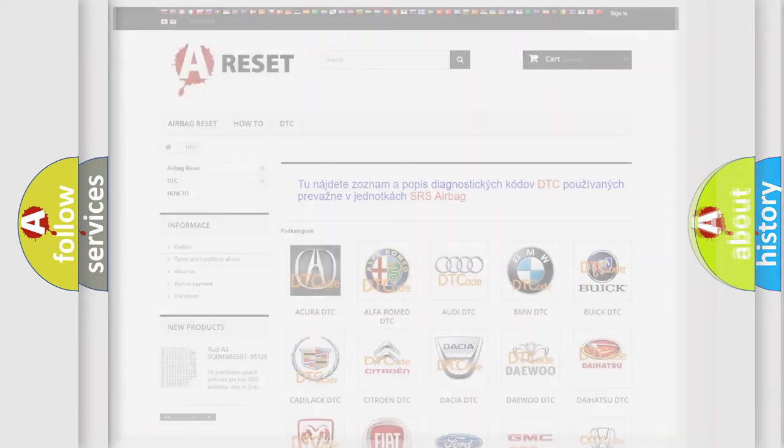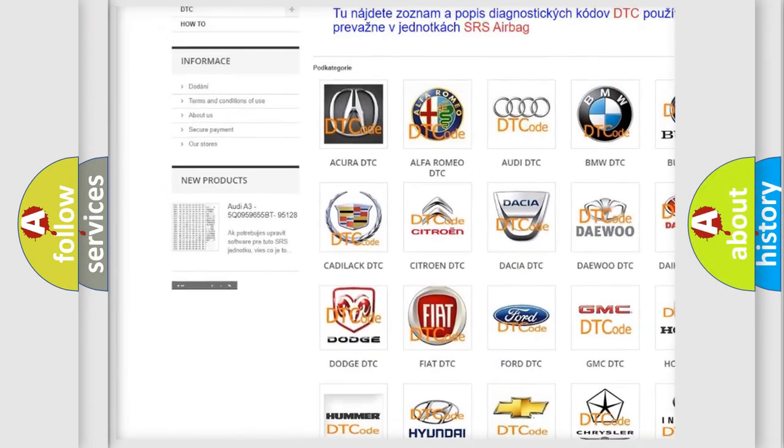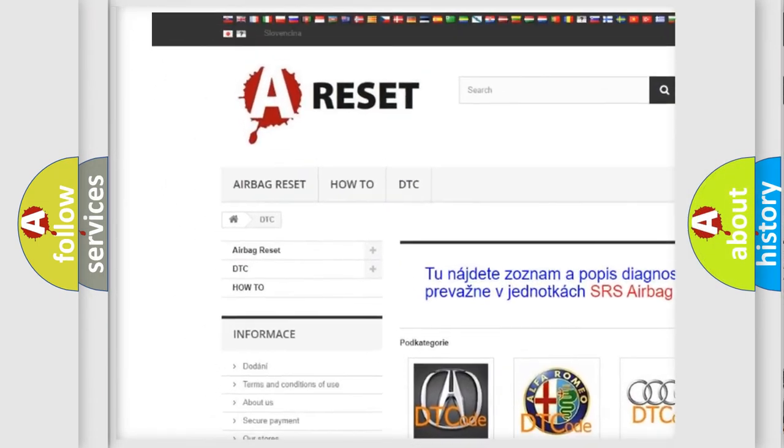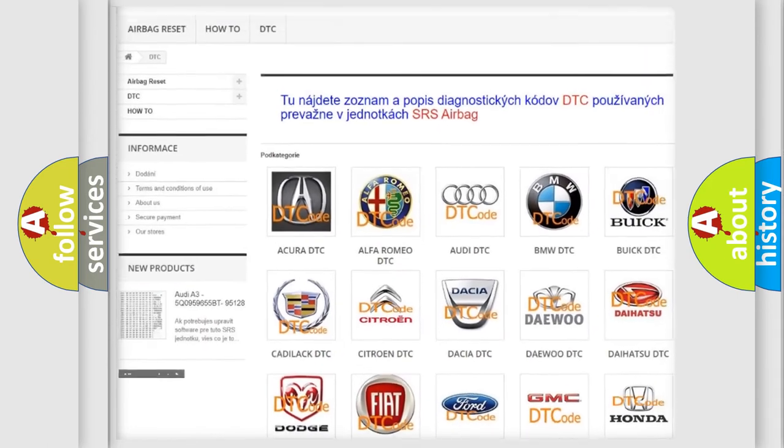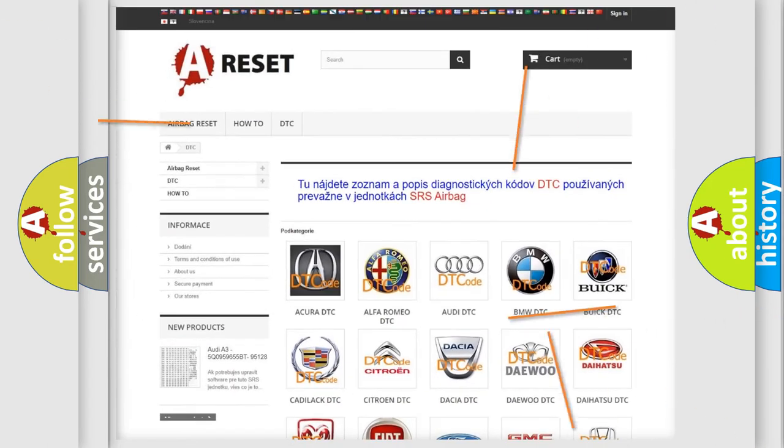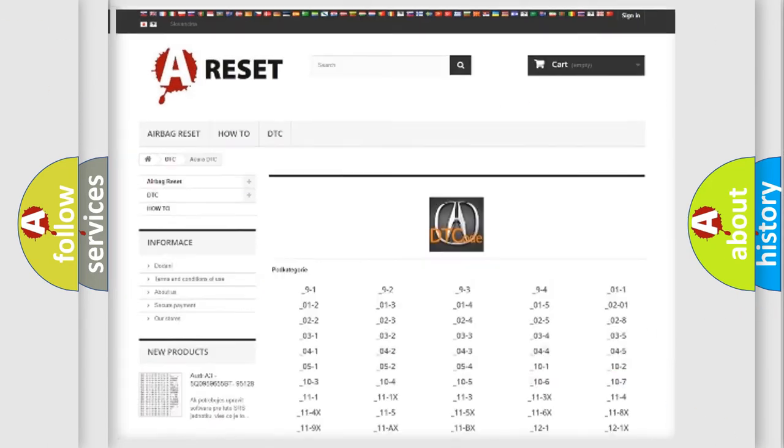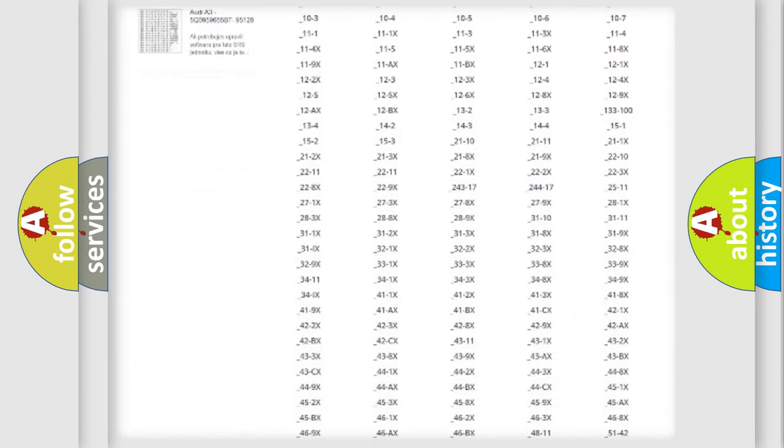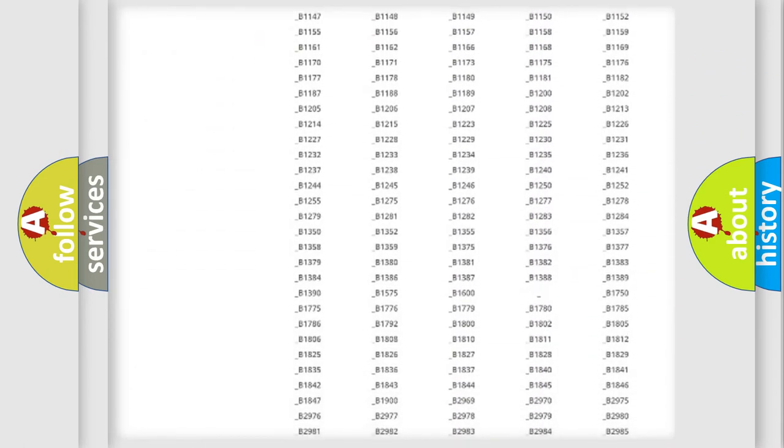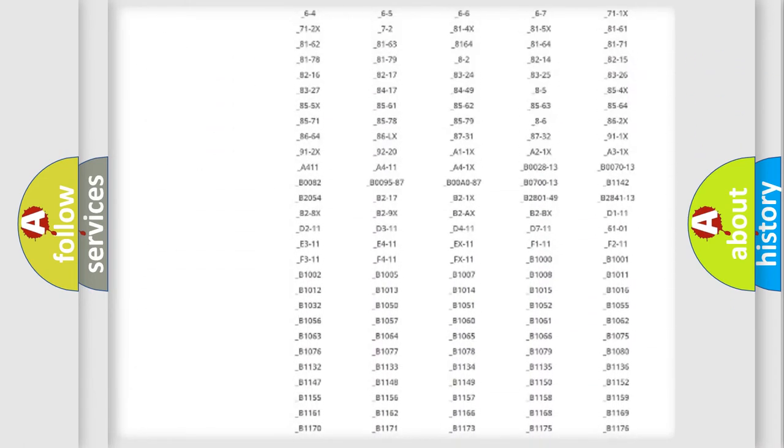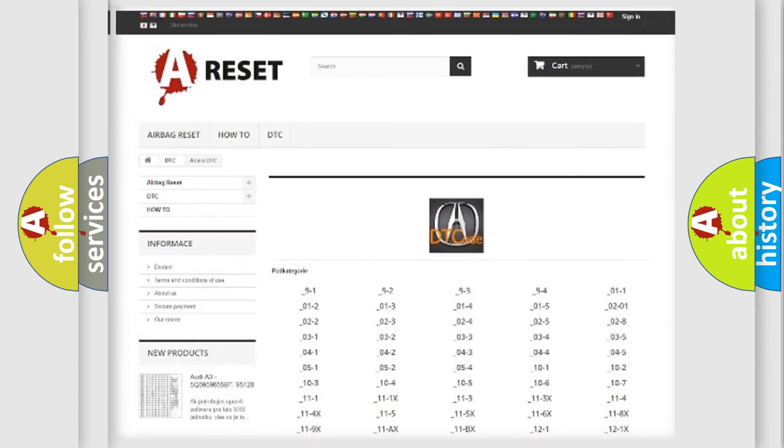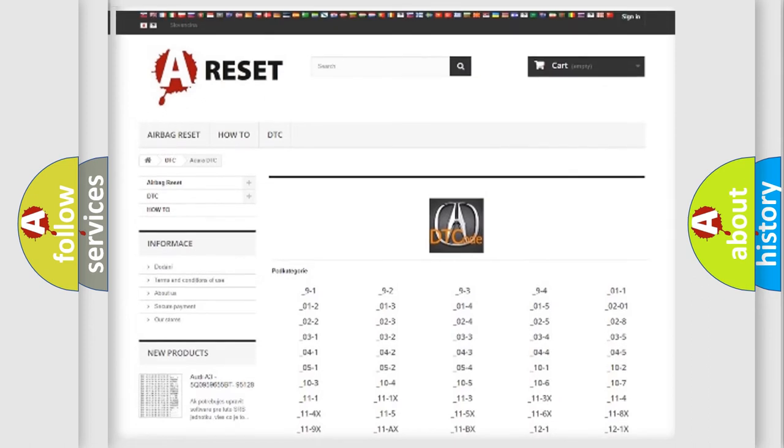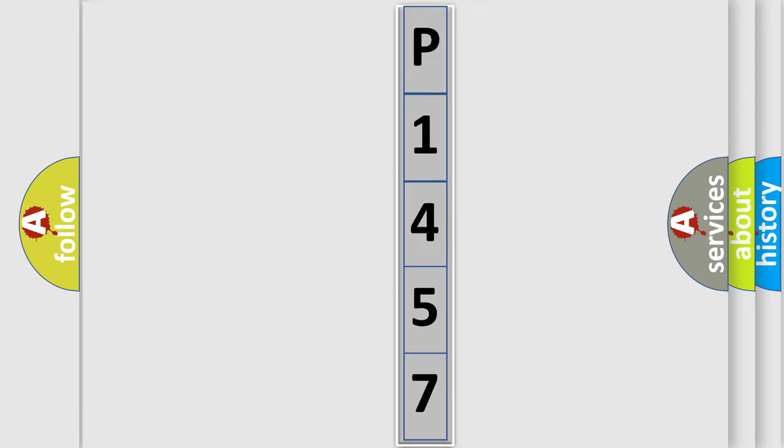Our website airbagreset.sk produces useful videos for you. You do not have to go through the OBD2 protocol anymore to know how to troubleshoot any car breakdown. You will find all the diagnostic codes that can be diagnosed in vehicles, and many other useful things. The following demonstration will help you look into the world of software for car control units.